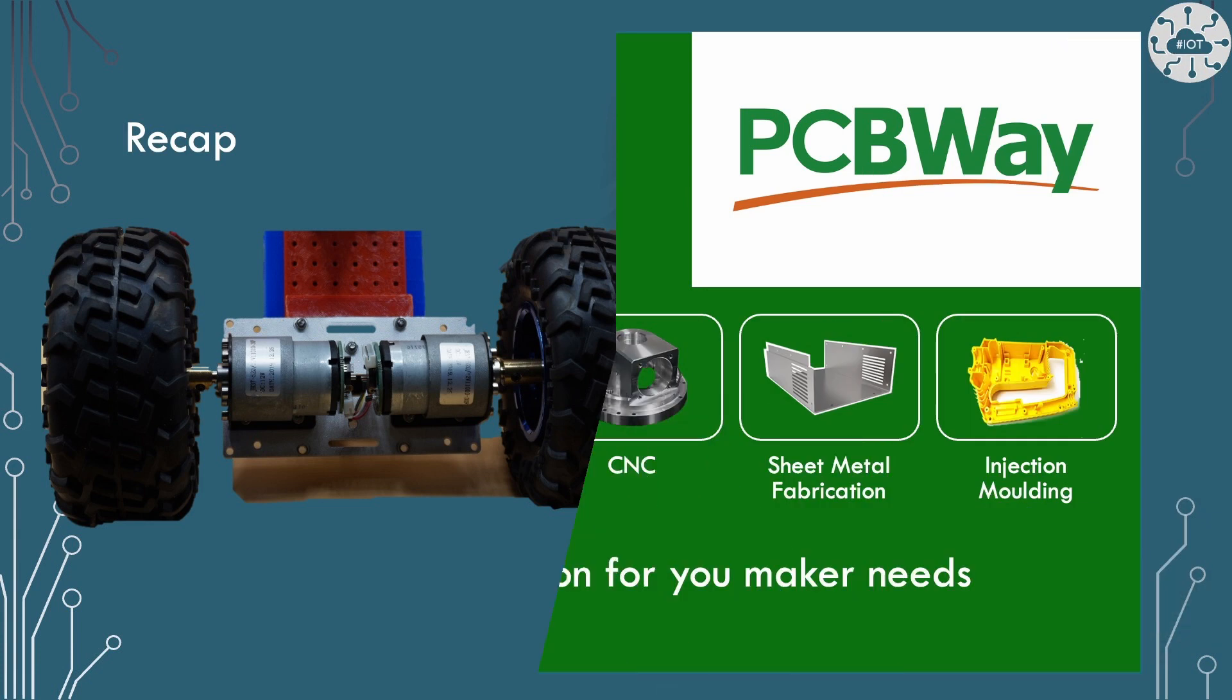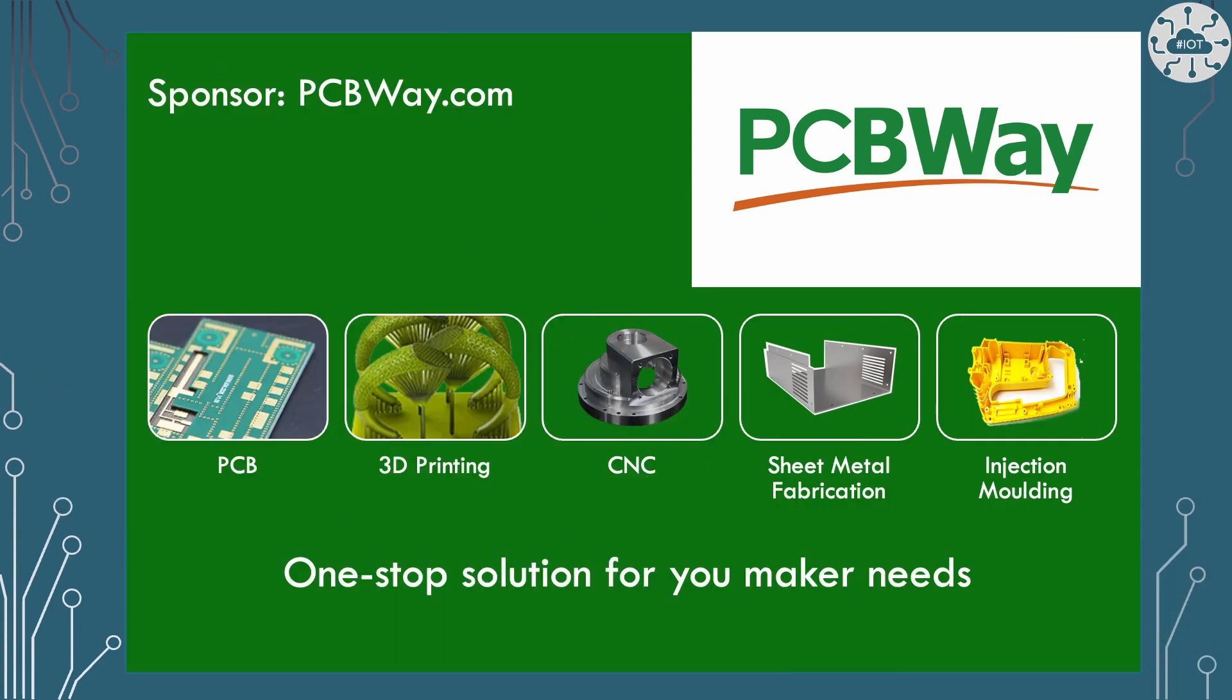This video is sponsored by PCBWay. PCBWay are a great partner for any maker able to manufacture PCB boards, undertake 3D printing or CNC builds, as well as sheet metal fabrication and injection moulding, the services required for any droid builder.